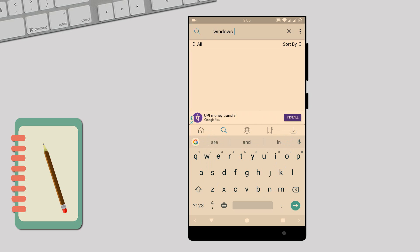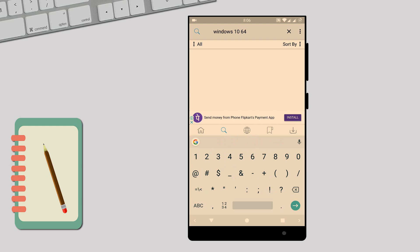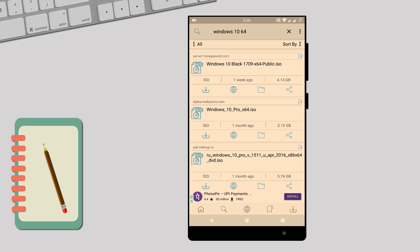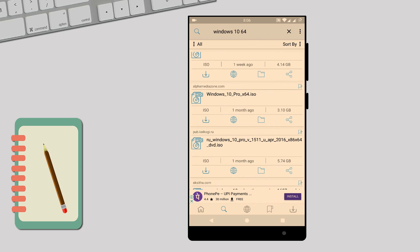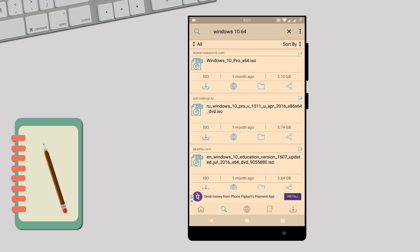For example, Windows 10 64 bit. Okay, here we can see this Windows 10 Pro 64 bit ISO file, original Windows 10, and last time updated one month ago. So it's an updated version. So like this you can download any software for free.